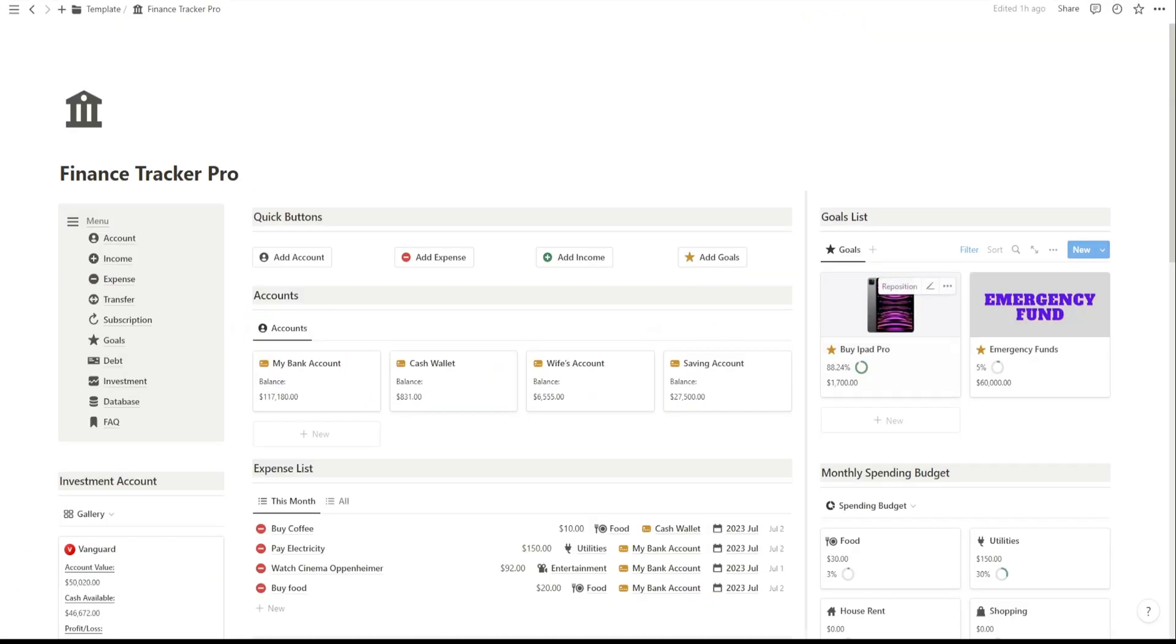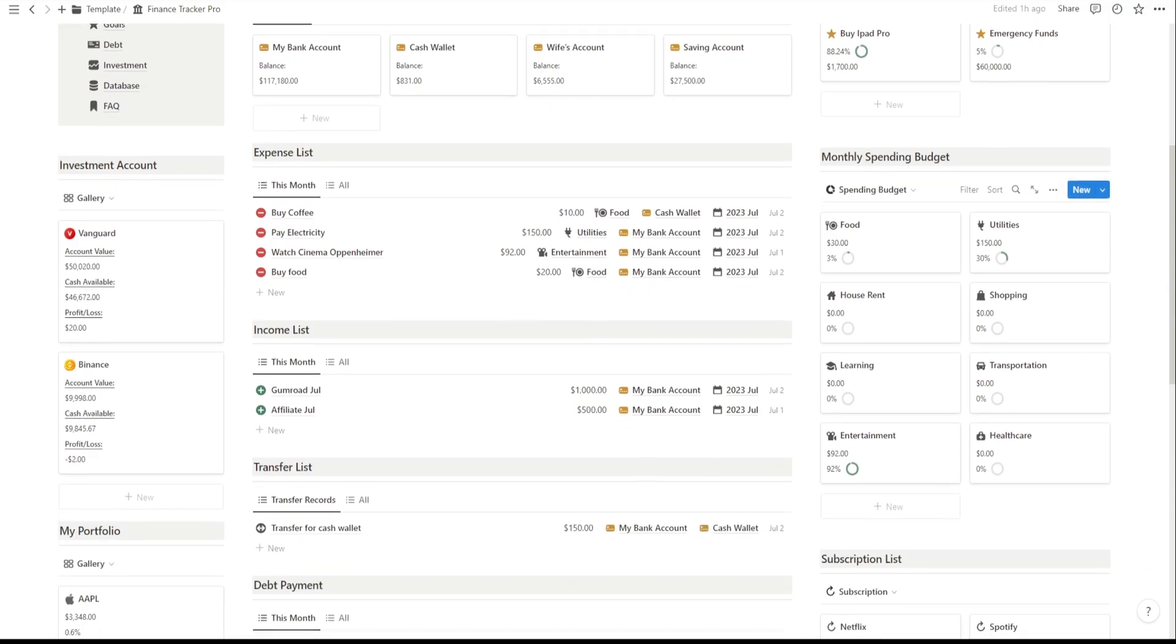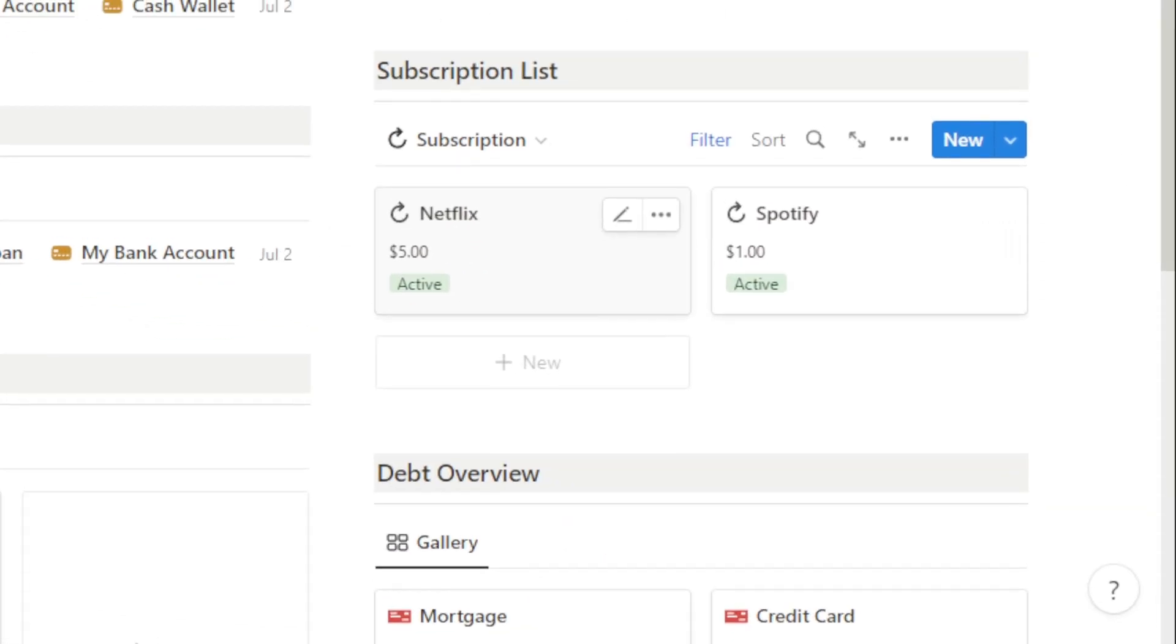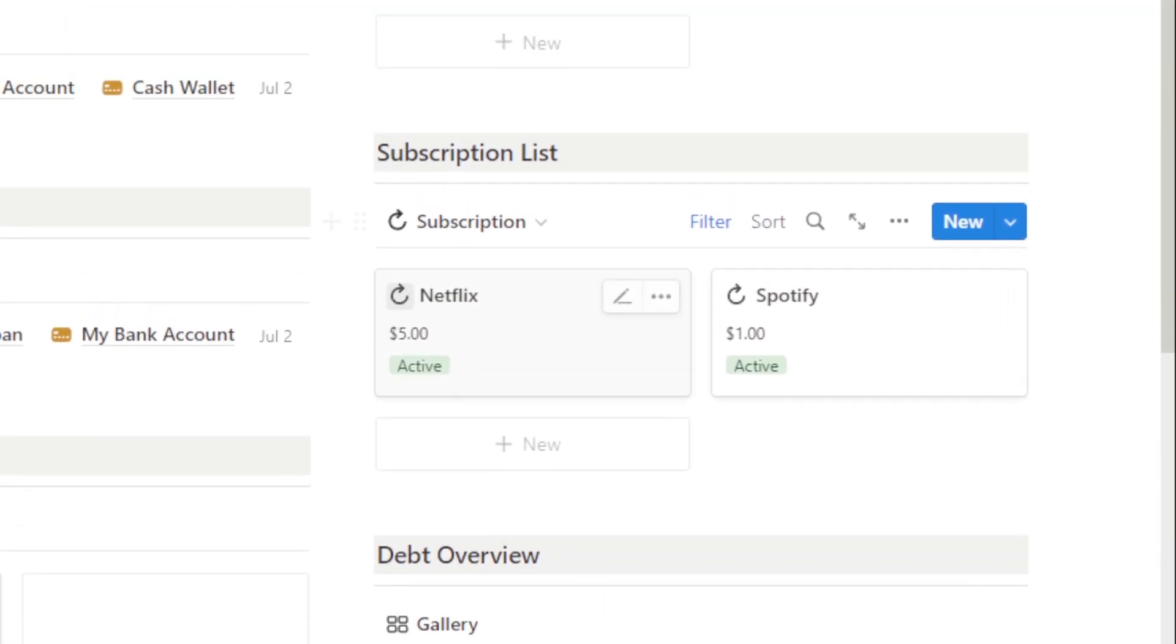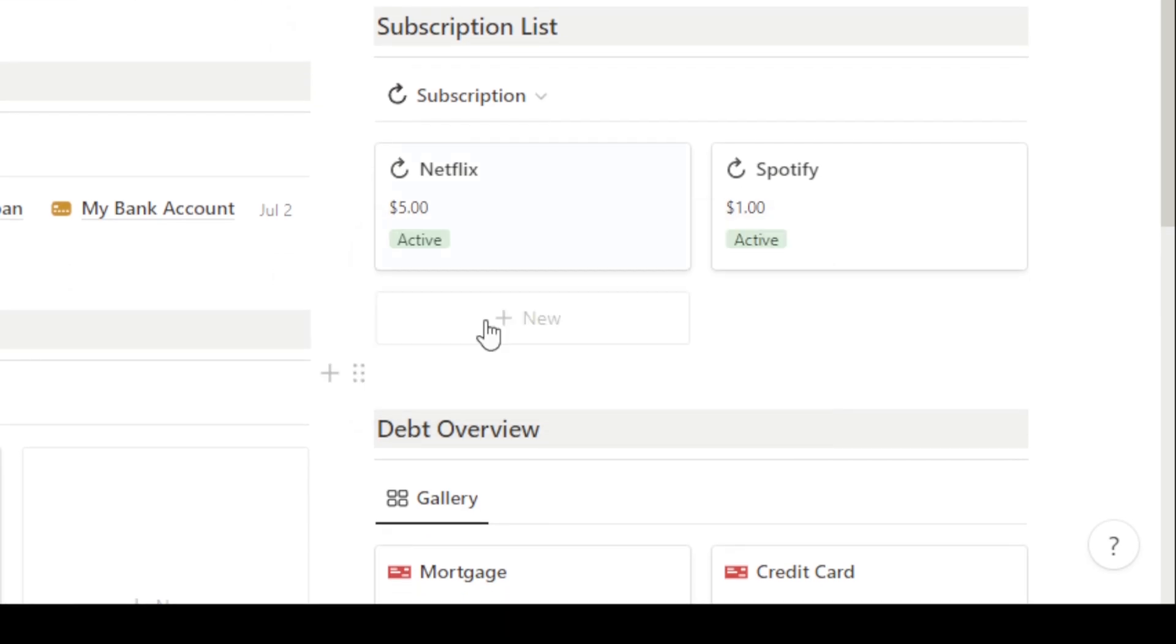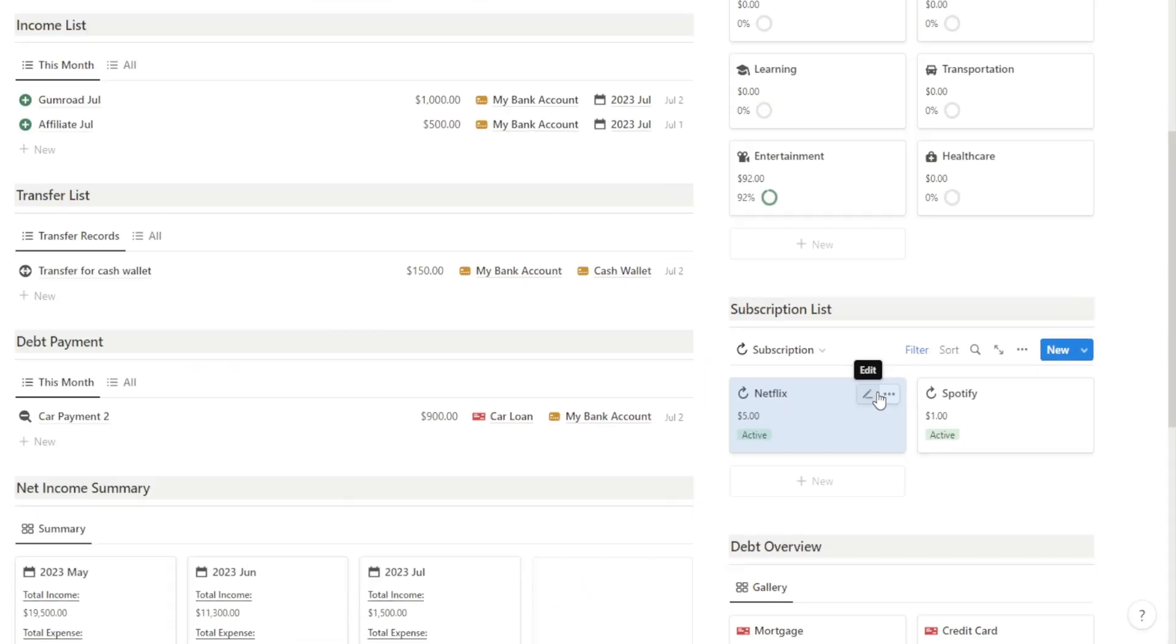This subscription section helps you stay organized by tracking your recurring expenses, ensuring you never miss a payment. You can set the subscription option active or inactive.